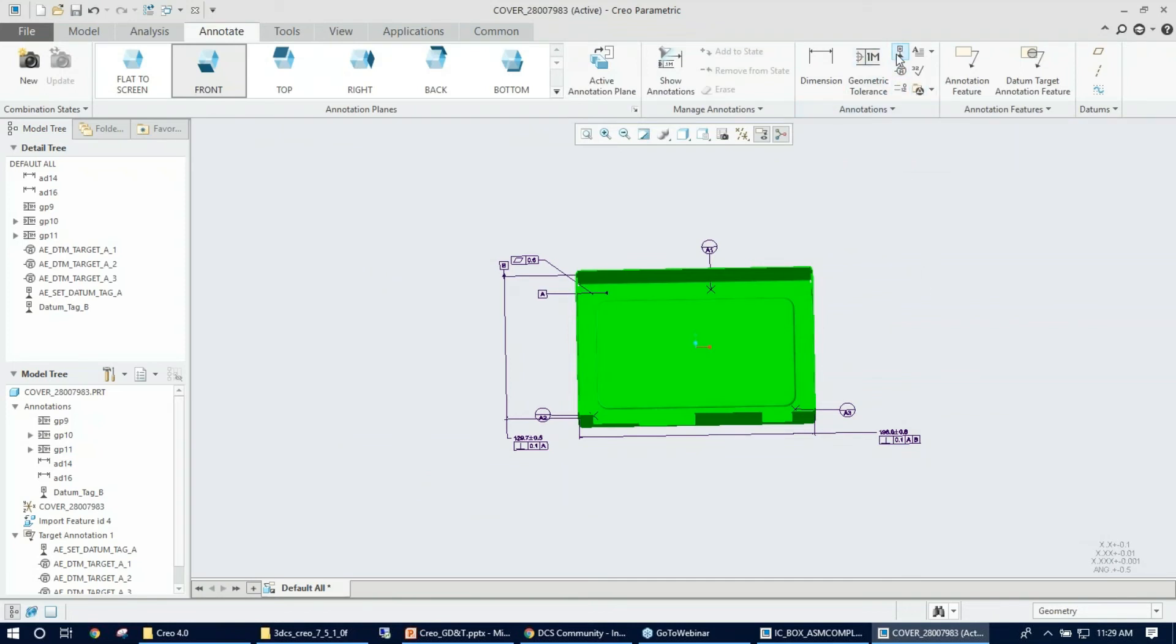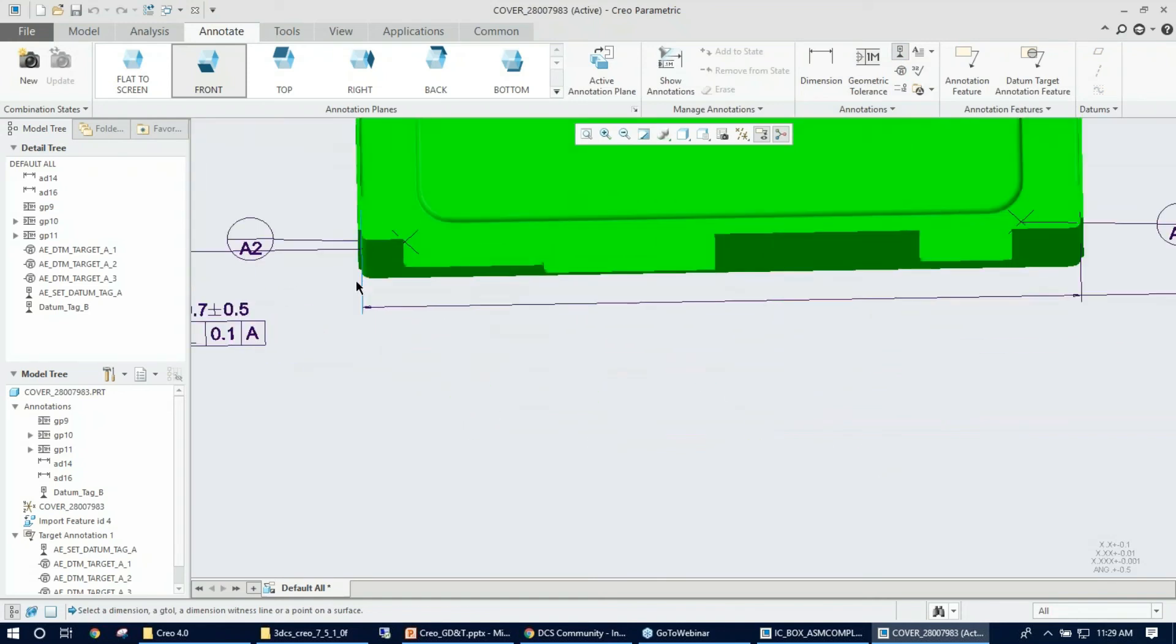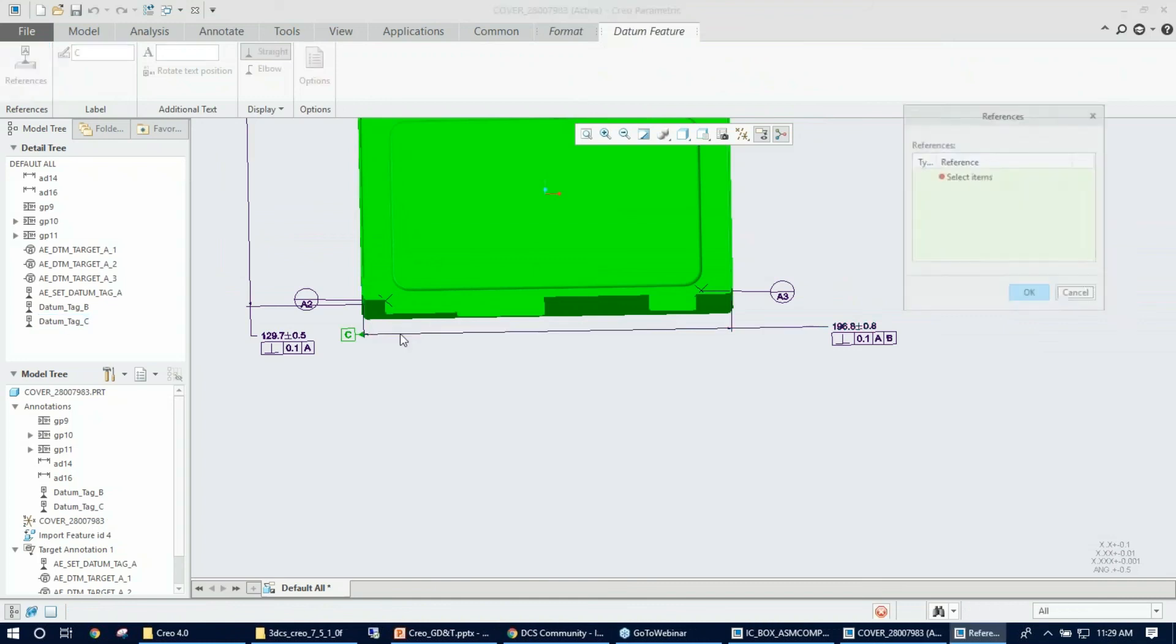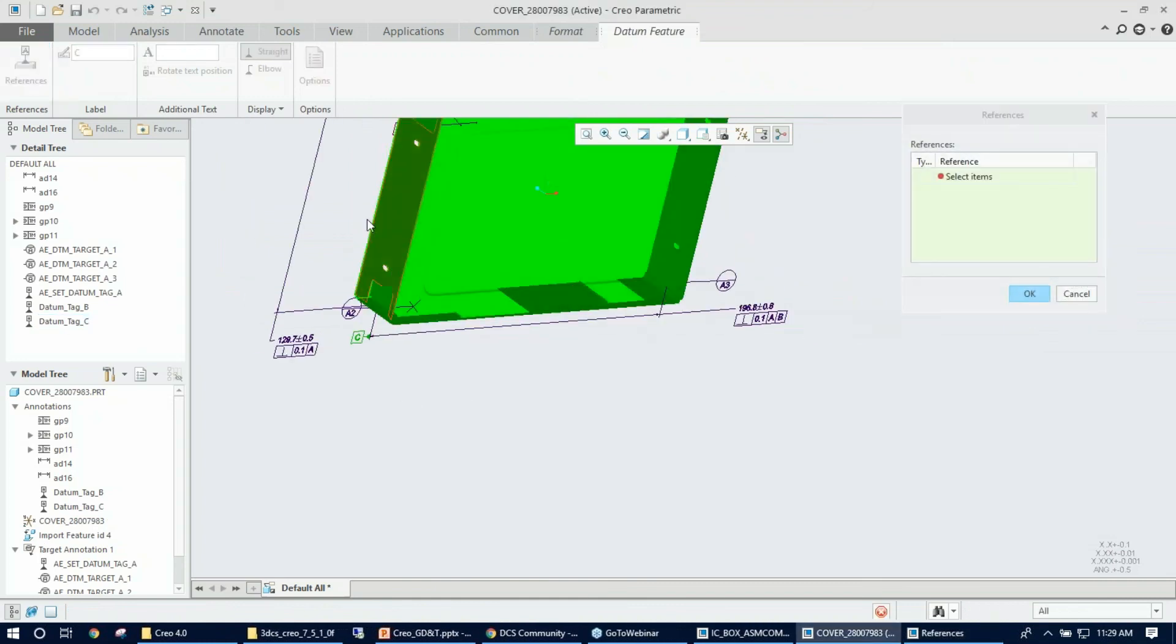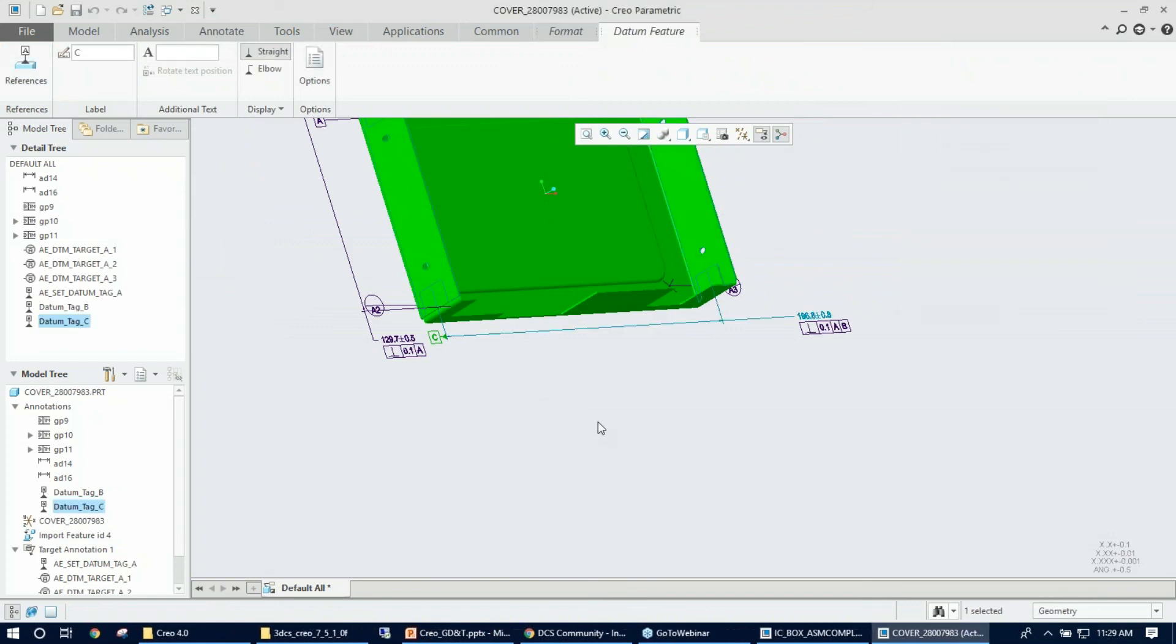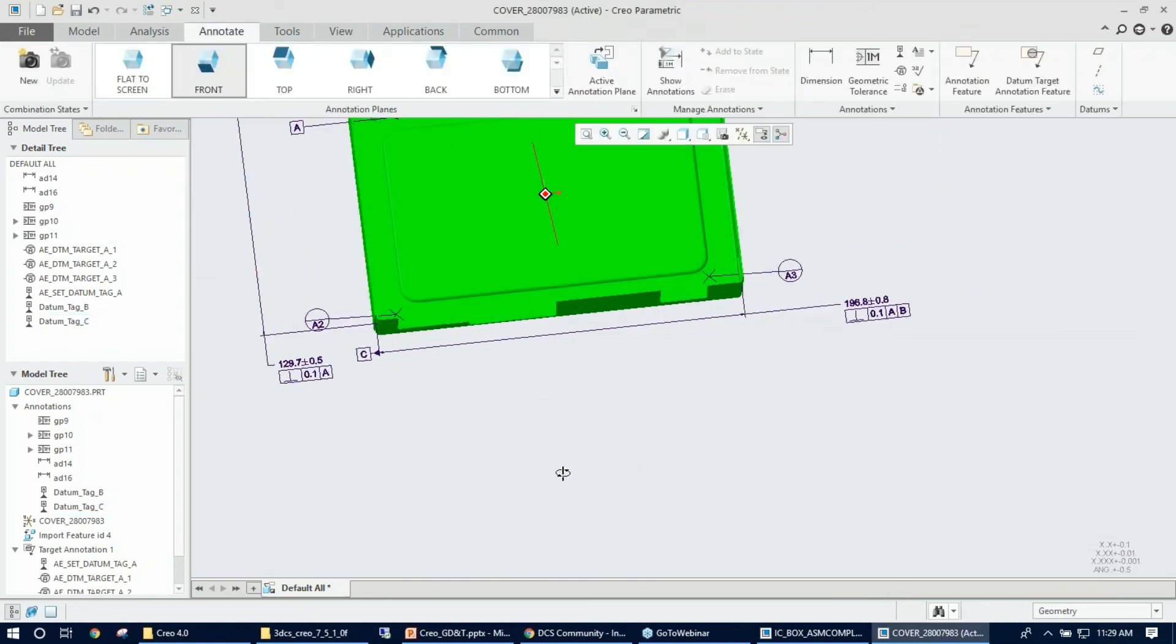The next thing would be selecting C—I'm sorry, creating C. I'm going to pick datum feature symbol again here, and I'm going to come back to this line, which is my dimension line. I'm going to place that, and middle mouse click—it's there. Again, reference: go ahead, pick the features, and OK, and left-click. It's done. Thank you.